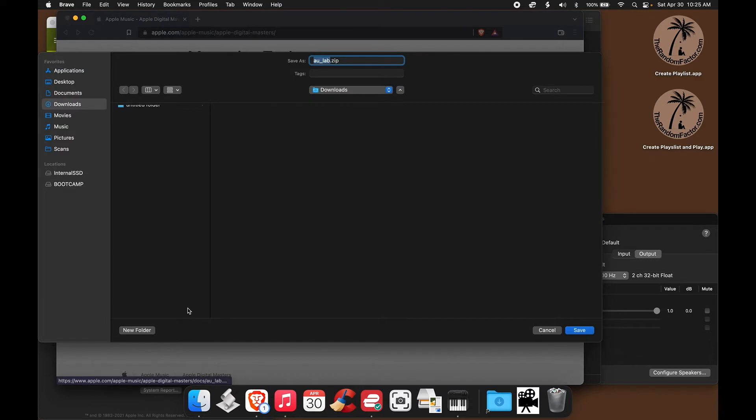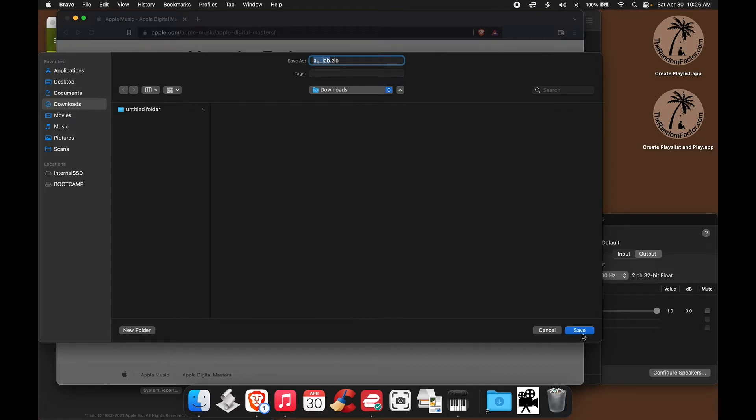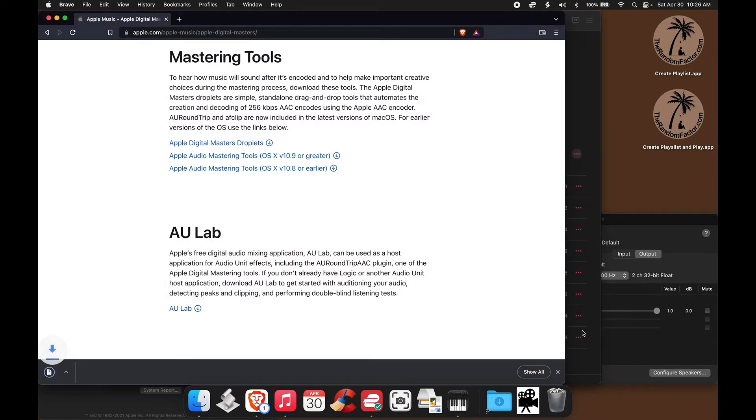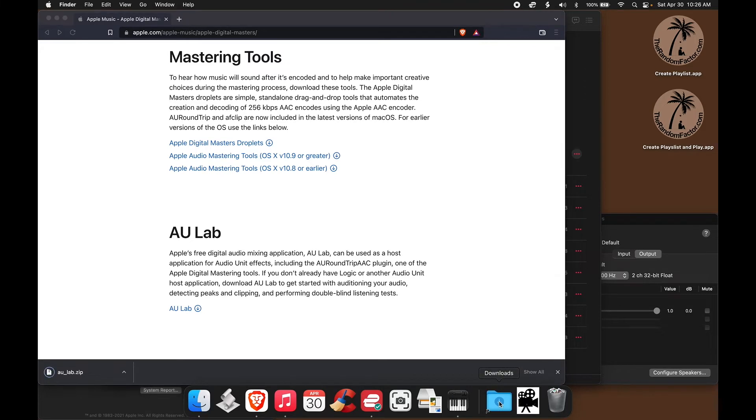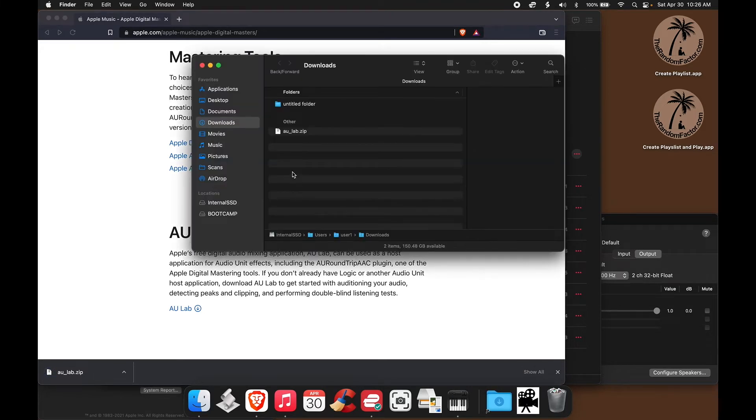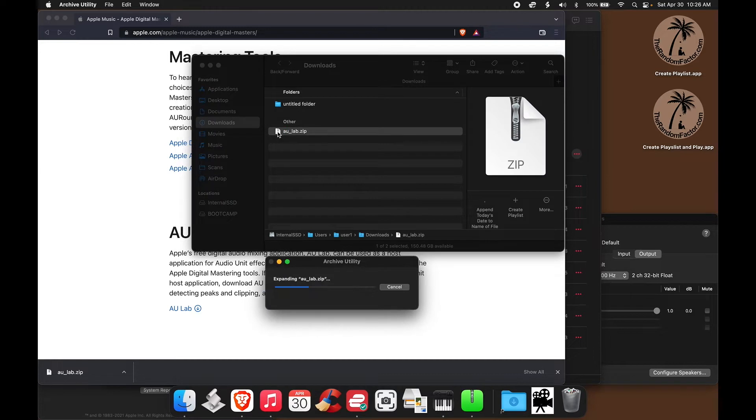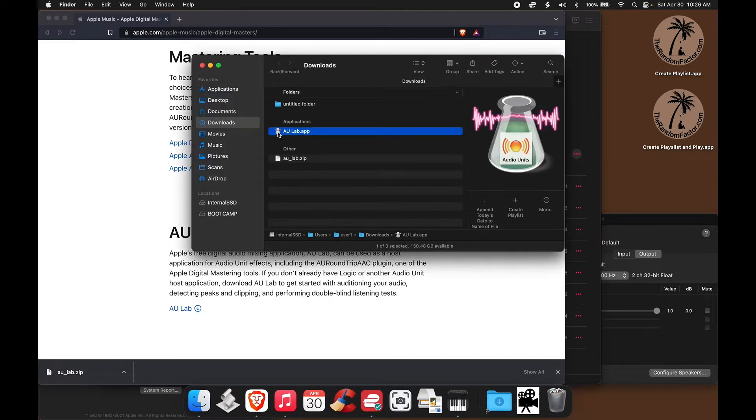Let's click on the link. It asks us where to save. We're going to save it into the downloads folder. So there it is, that's done. Here it is, it's a zip file. Let's double click the zip file to uncompress it. Here's the actual app, AU Lab.